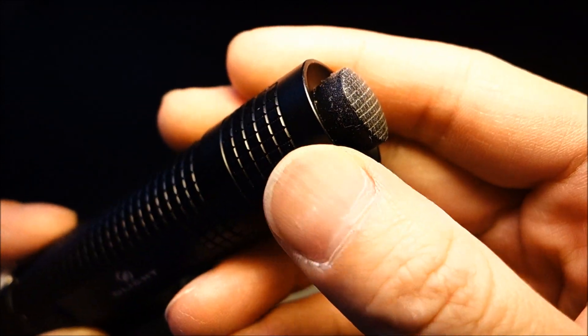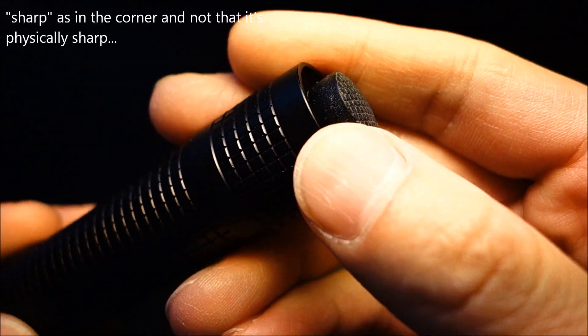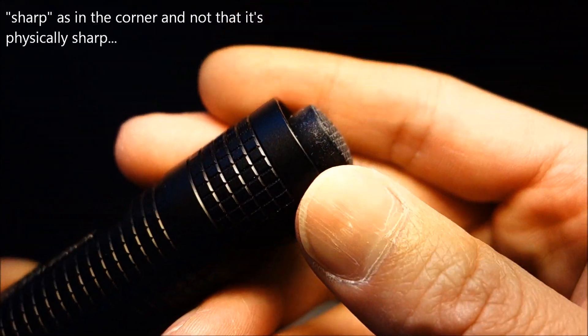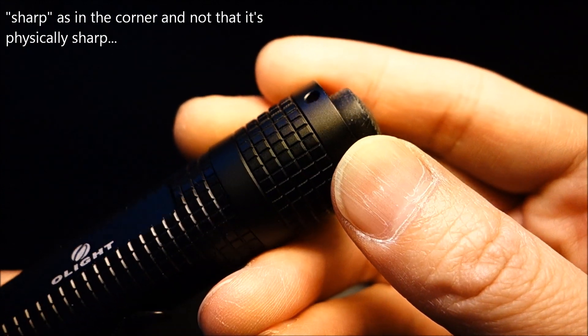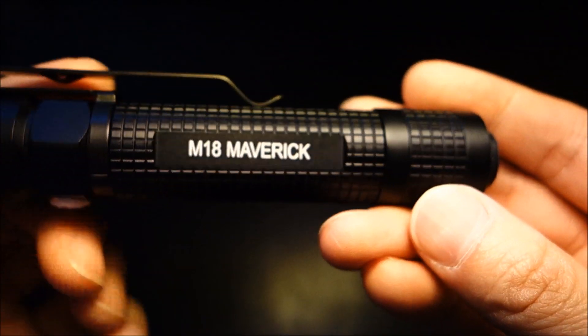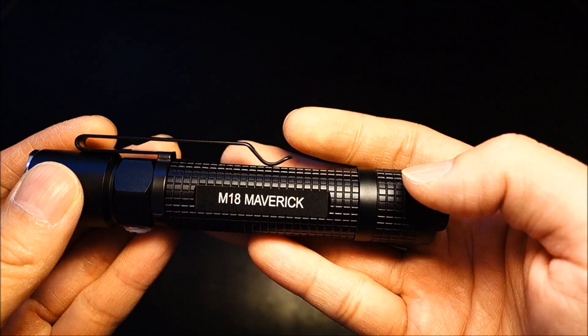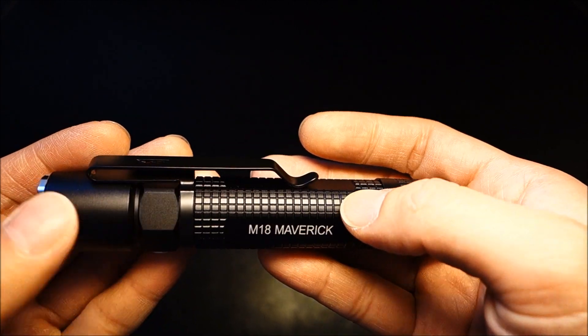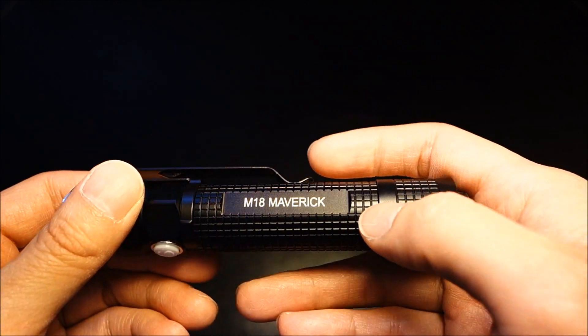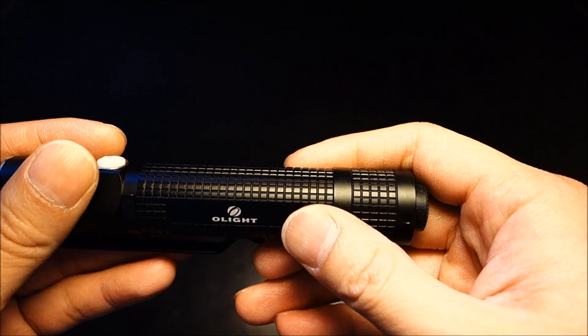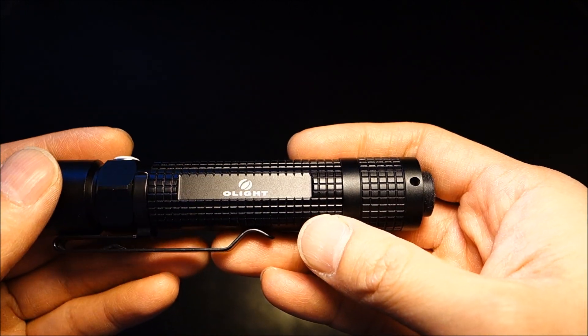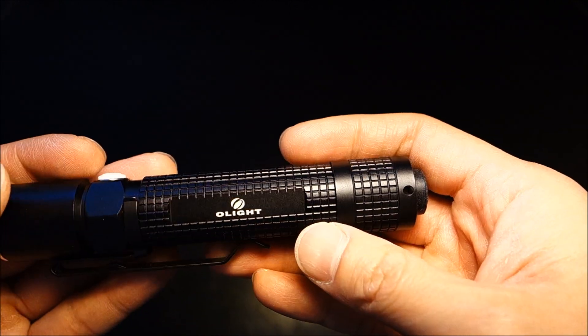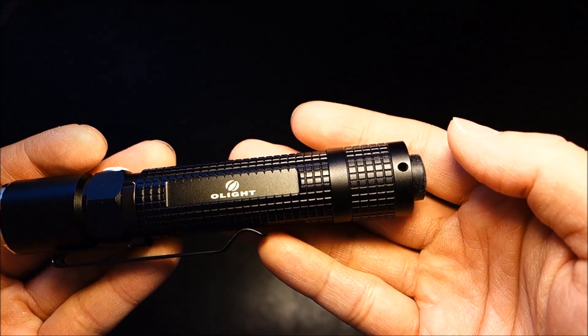Likewise, around the sharp edges here, I do not notice any missing whatsoever. It is all nicely and evenly applied. Also, the finish matches between the tail cap and the body. These are common issues that do crop up through the anodization processes if it's not carefully monitored or applied.